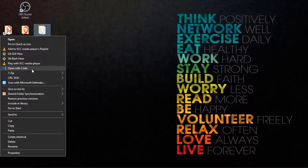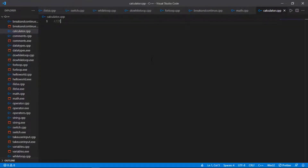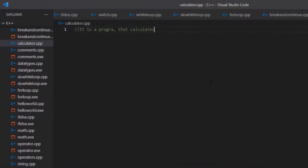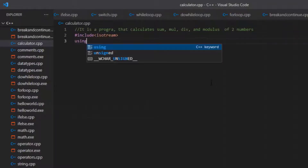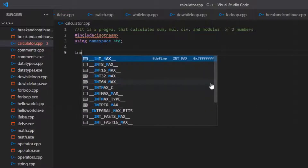Let me open Visual Studio Code. I will name this program calculator.cpp. This program calculates addition, subtraction, multiplication, division, and modulus of two numbers. I am starting the program with include iostream, using namespace std, and then int main.